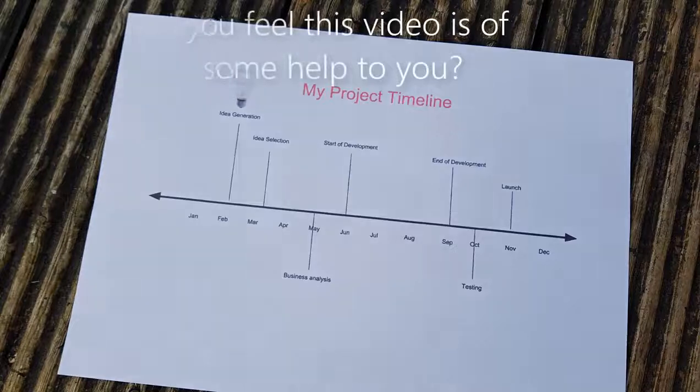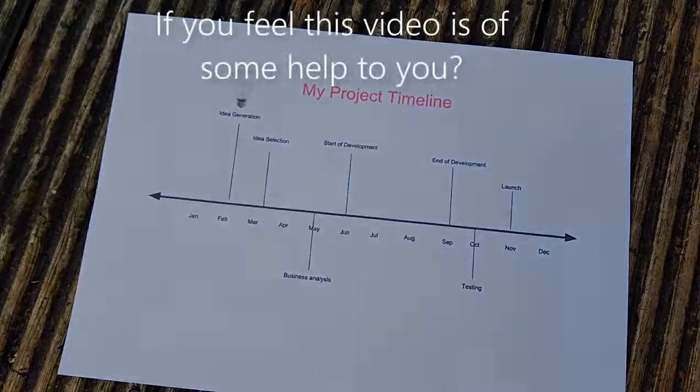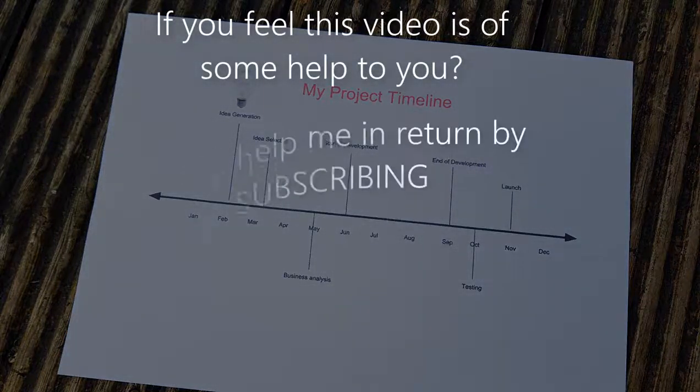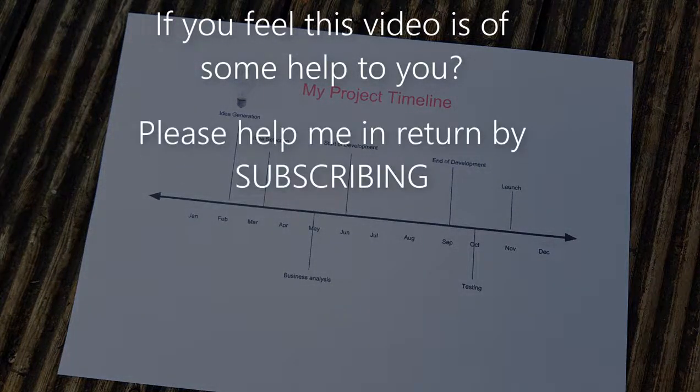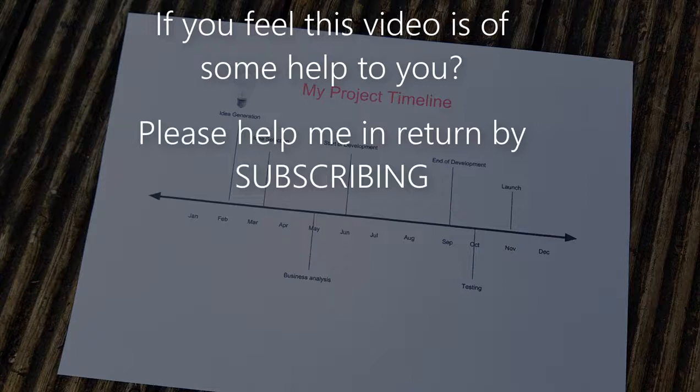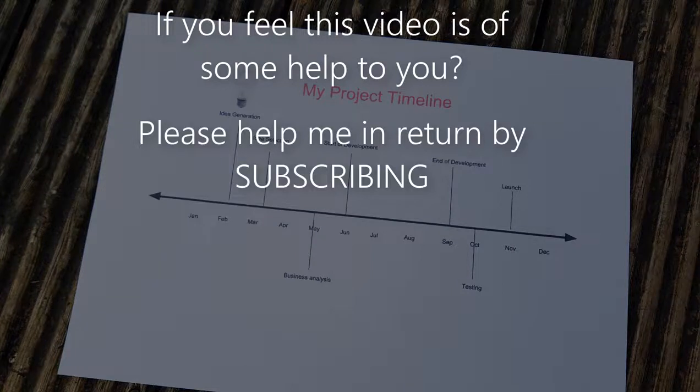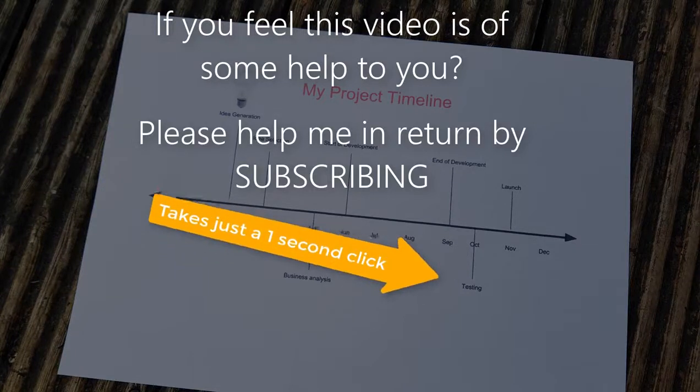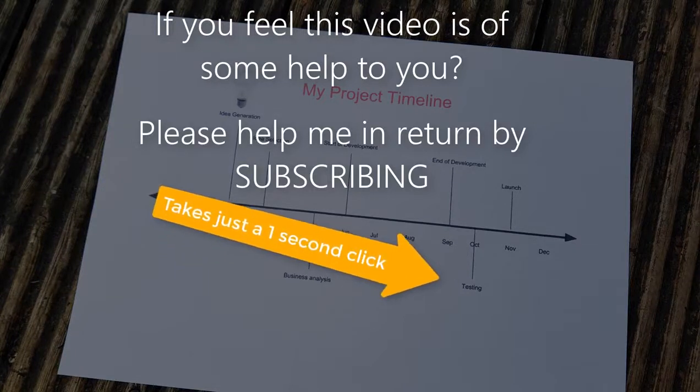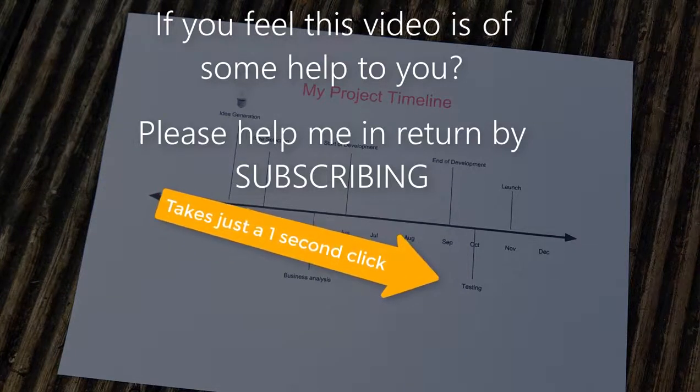If you feel this video is of some help to you, please help me in return by subscribing. It takes just one second to click.